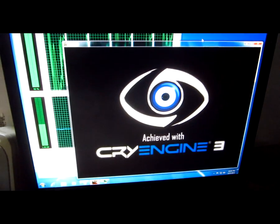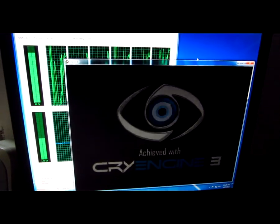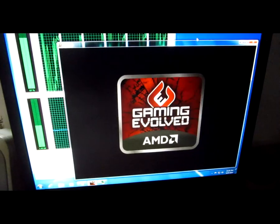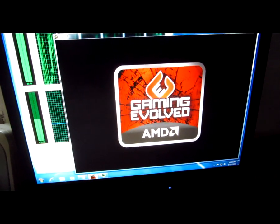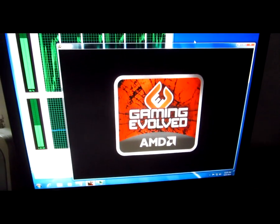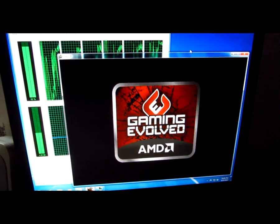The menus are very fluid here, but the game itself is totally unplayable. You get 1 frame per second, or even less.